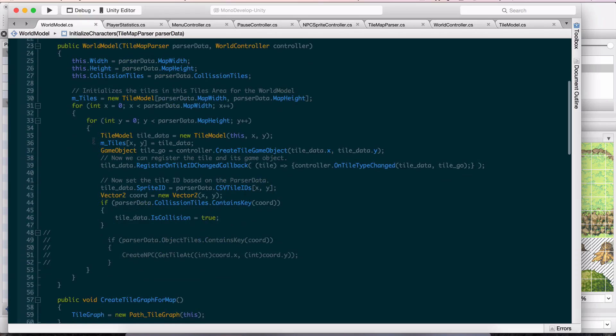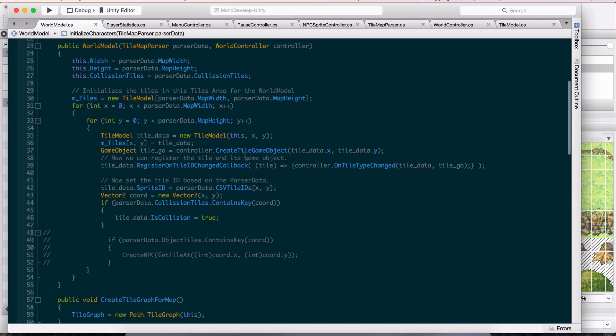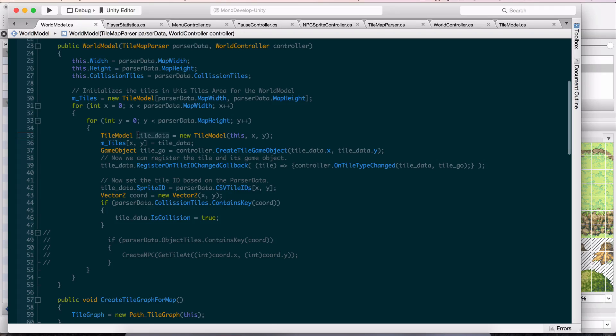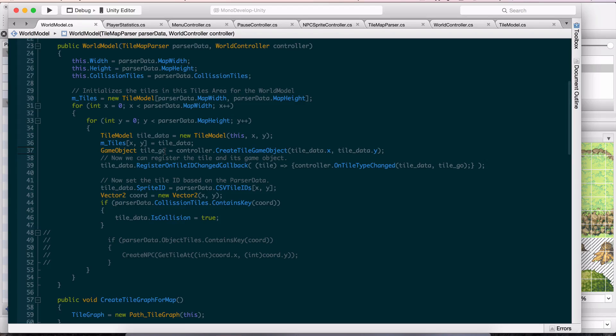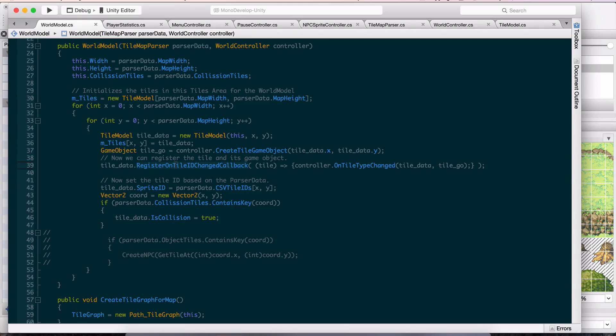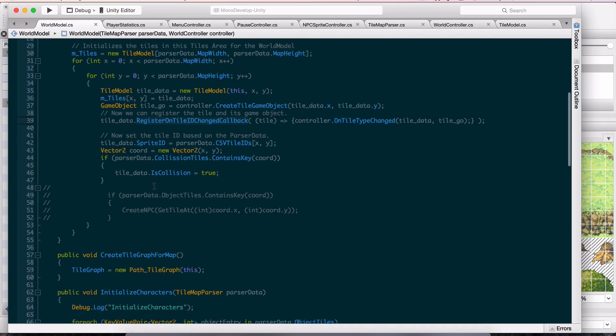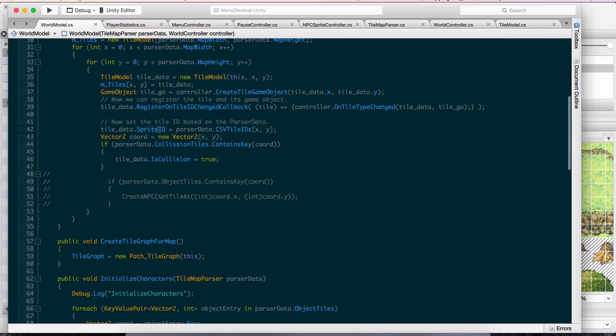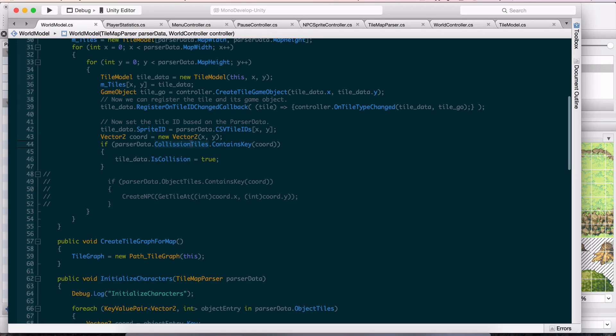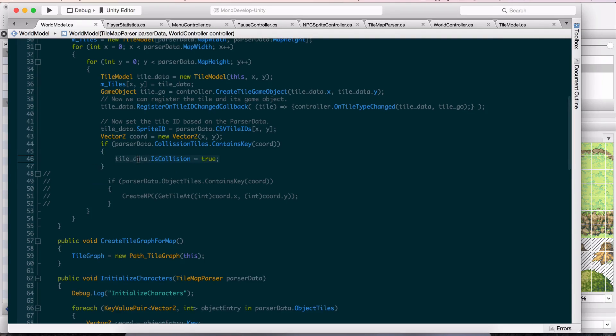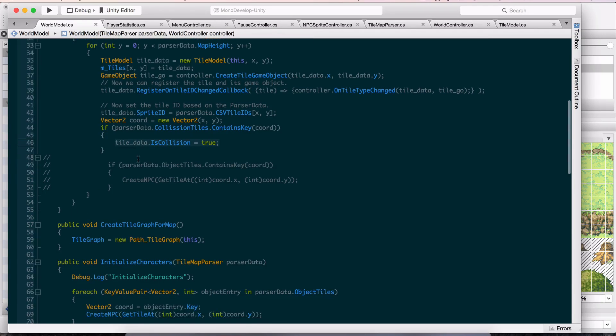I'm going through one loop here through all the tiles. It creates the tile game objects. First it creates the tile data through a tile model, then it creates the tile game object, which we did the last few days. This has not changed. We register the callback for the visual of the tile and set the sprite ID. This is something new: if this coordinate is part of the collision tiles, set is collision true to that tile data. That's colliders right there.